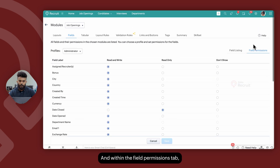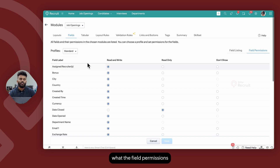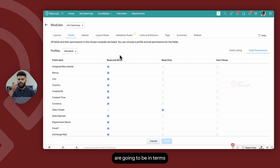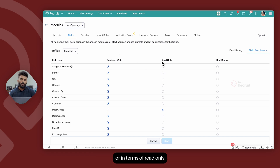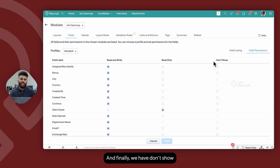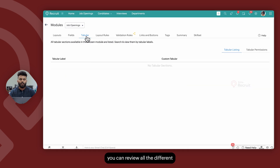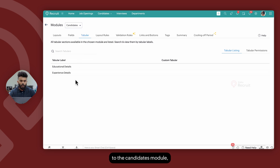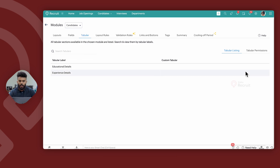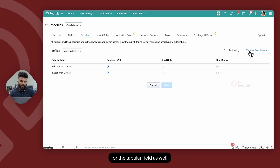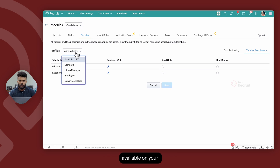Within the Field Permissions tab, you can determine for every single profile what the field permissions are going to be — in terms of read and write, where a user can see and edit data within the field; read only, where the user can only see the value but cannot edit it; or Don't Show, where the field itself will be hidden from that particular user profile. Within the Tabular section, you can review all the different tabular fields that have been added and set up permissions for them across every profile available on your Zoho Recruit account.